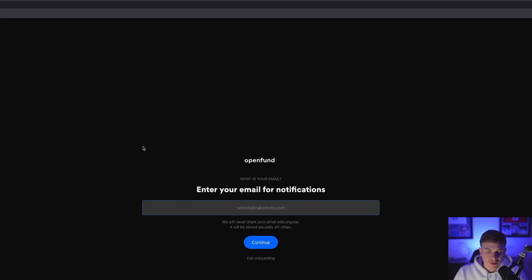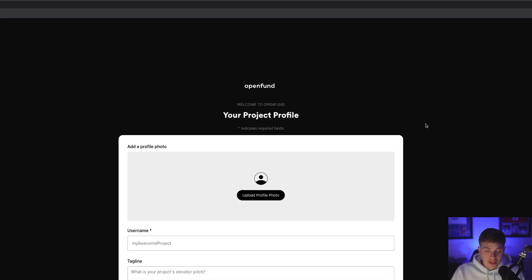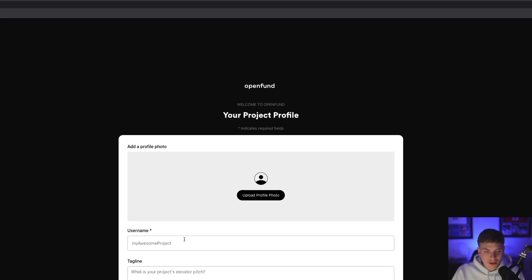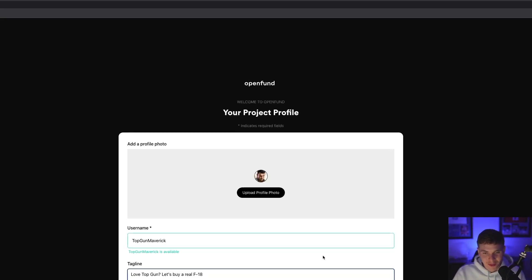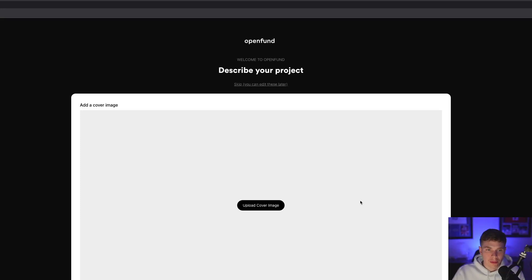Once you've started the project, the first thing is just to enter an email to get some notifications. Next, you'll set up your project profile, which involves uploading a profile picture, setting a username, and a quick tagline to give your project elevator pitch. For all my Top Gun fans out there, we'll make a profile as Maverick. Next, you'll describe your project.